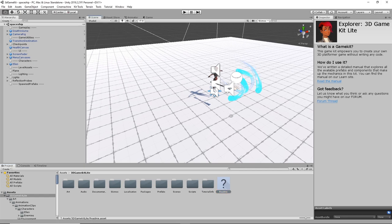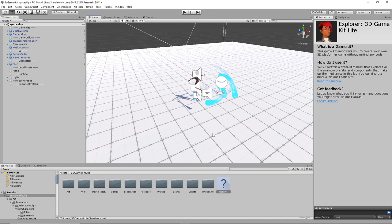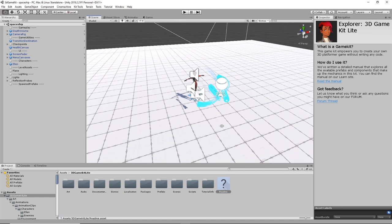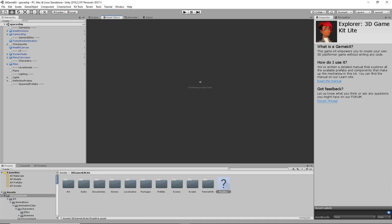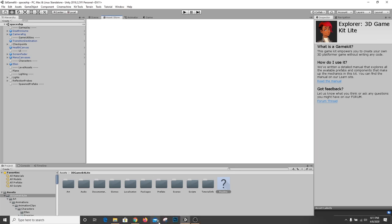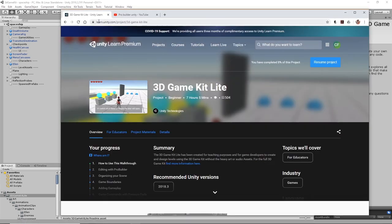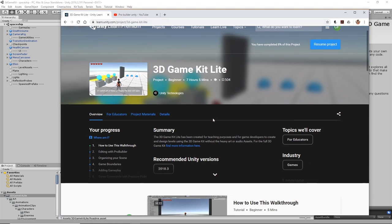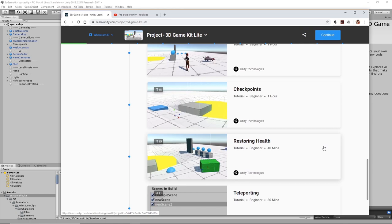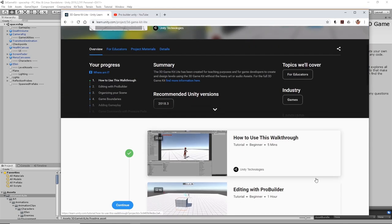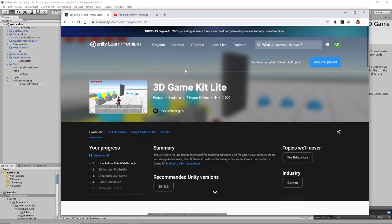In this video, I want to talk about using another pre-built Unity asset for scene prototyping or game prototyping. In this case, I'm talking about the 3D Game Kit Lite, which you can download from the Asset Store. It's basically a version of the 3D Game Kit, and there are tutorials online. If you go to learnunity.com project 3D Game Kit Lite, it has walkthroughs of how the kit works. It's a useful asset for building a third-person action-adventure game.